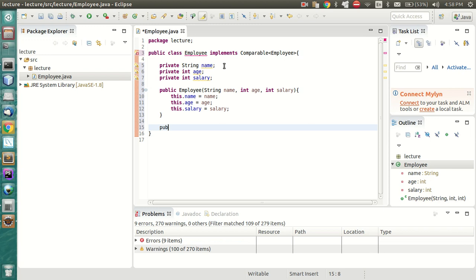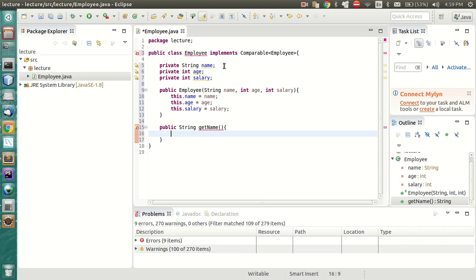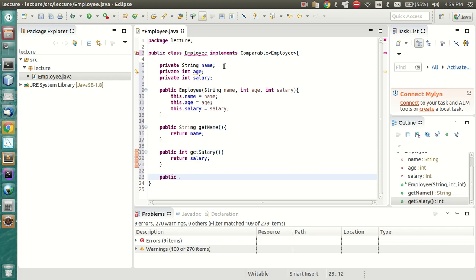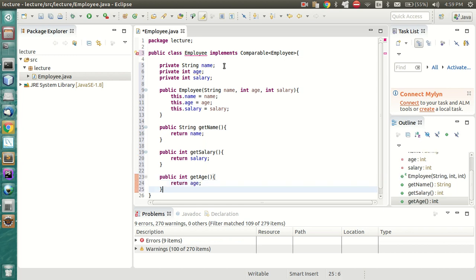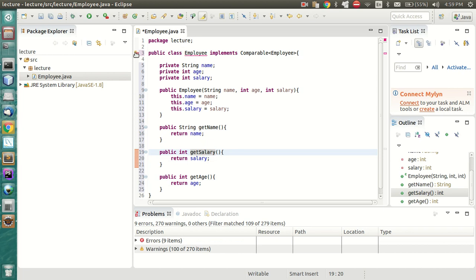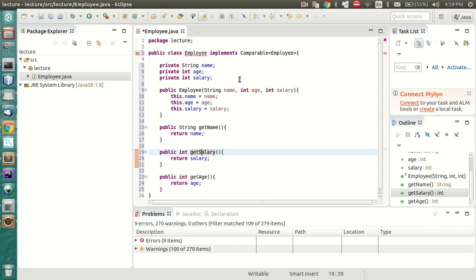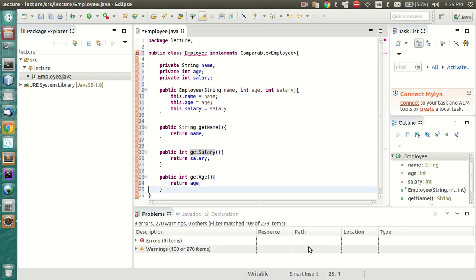Let's add some getters as well - getName, getSalary, and getAge. Now as we can see, the Employee class has an error. It says the type Employee must implement the inherited abstract method compareTo. So let us override the compareTo function which we'll use to compare.